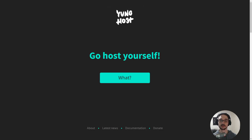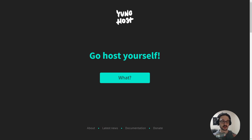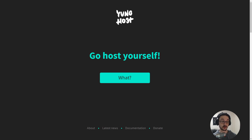Hello everyone and welcome back to another video. In this video I'll be showing you how to install YunoHost. YunoHost is pretty much your single one-stop shop for hosting a whole bunch of applications on one server. This is ideal for things like a Raspberry Pi, and that's the install I'll be doing.